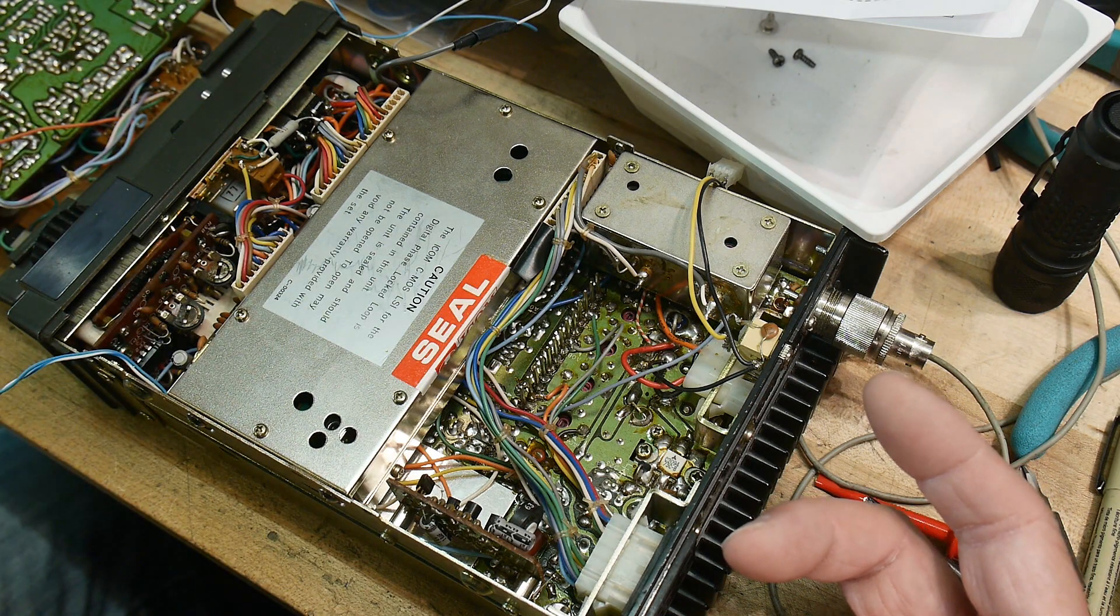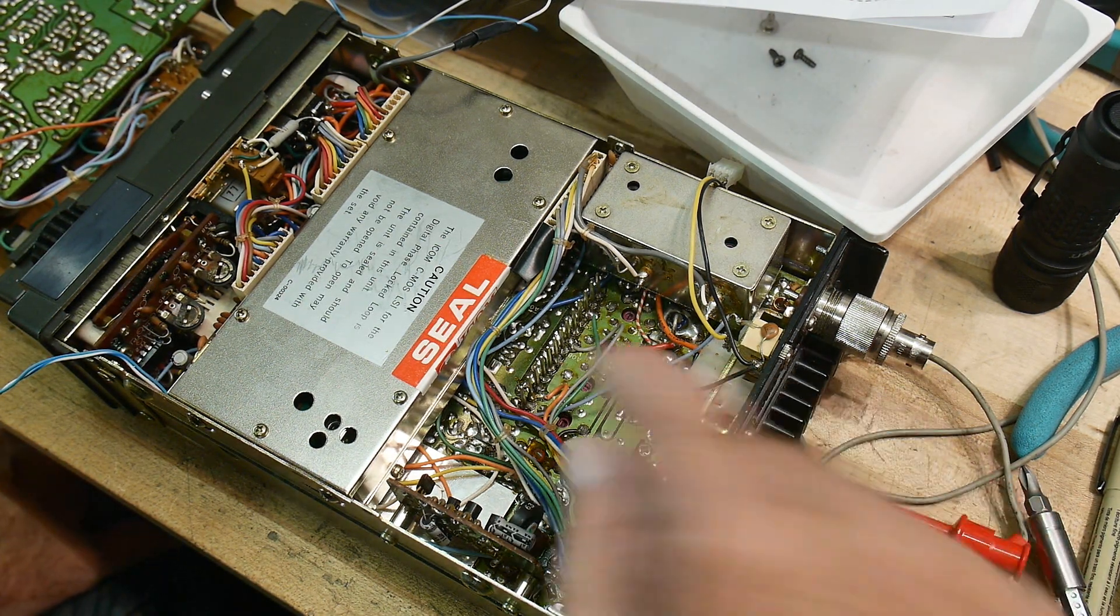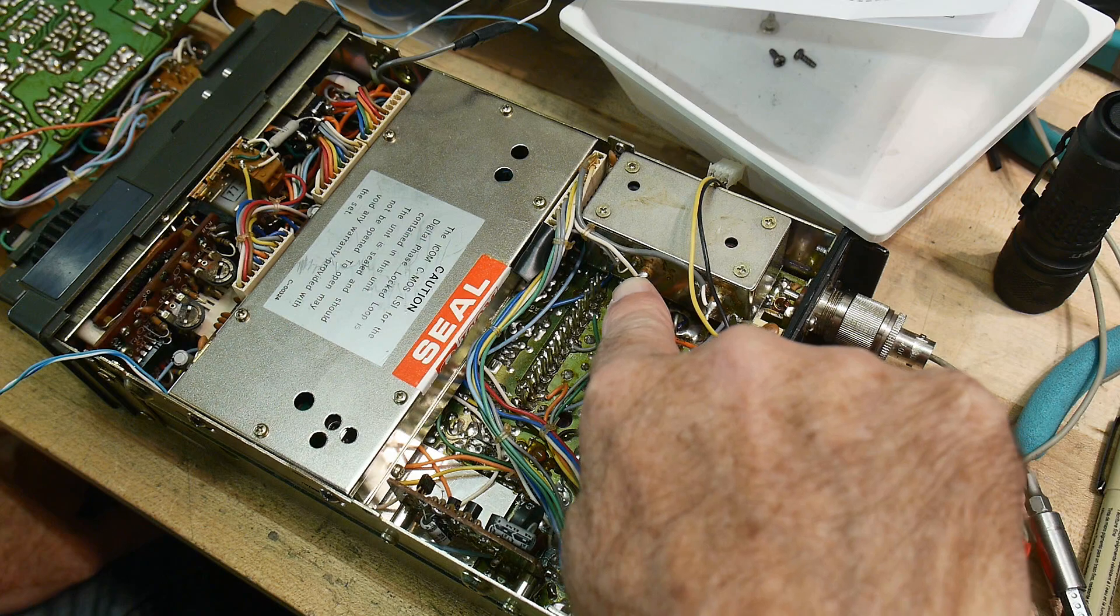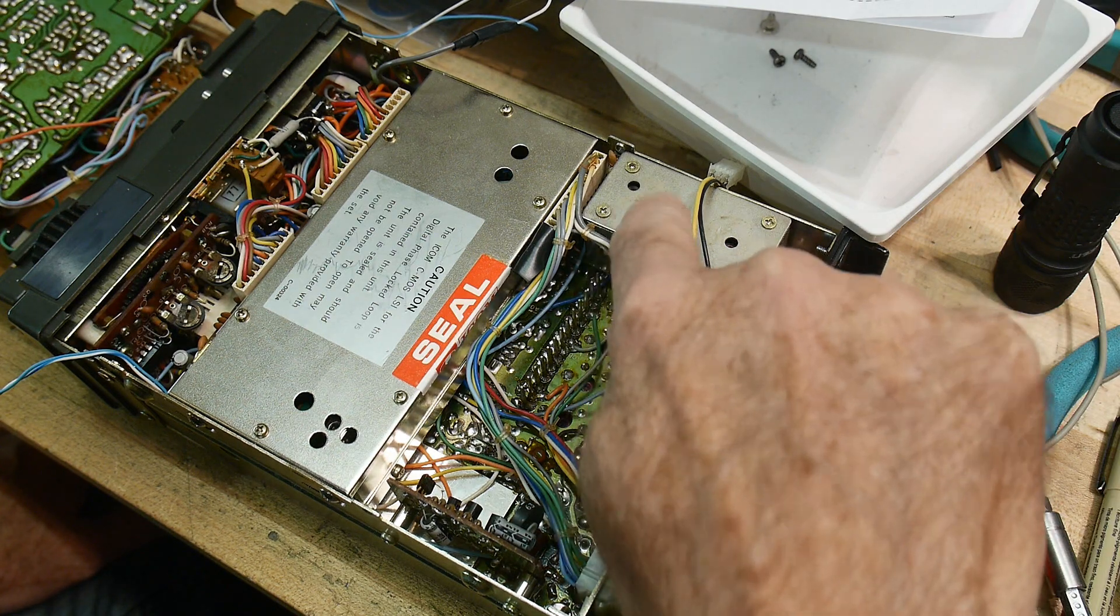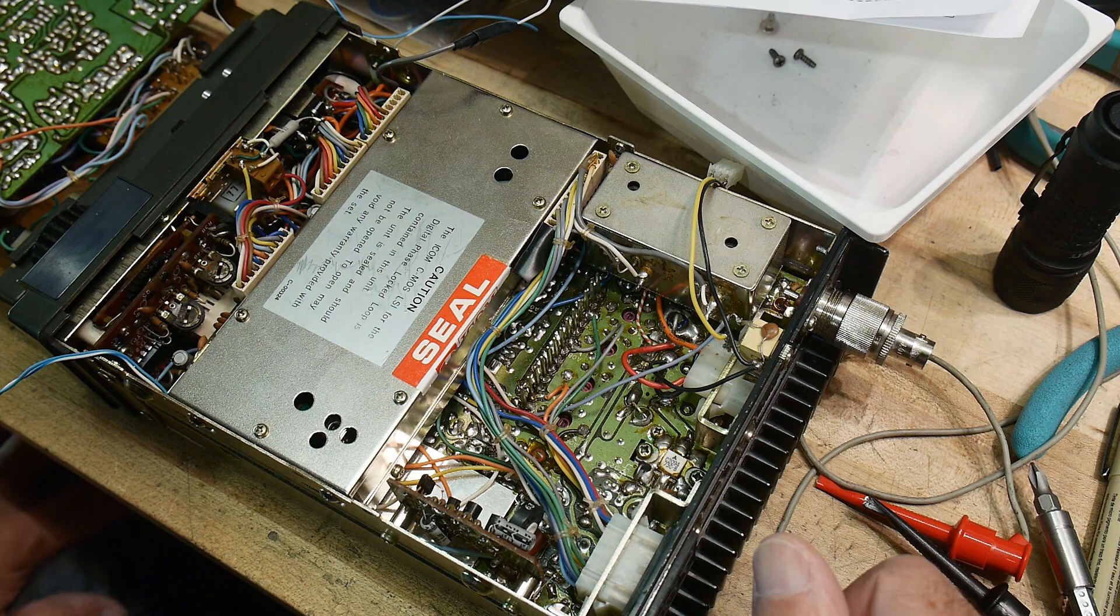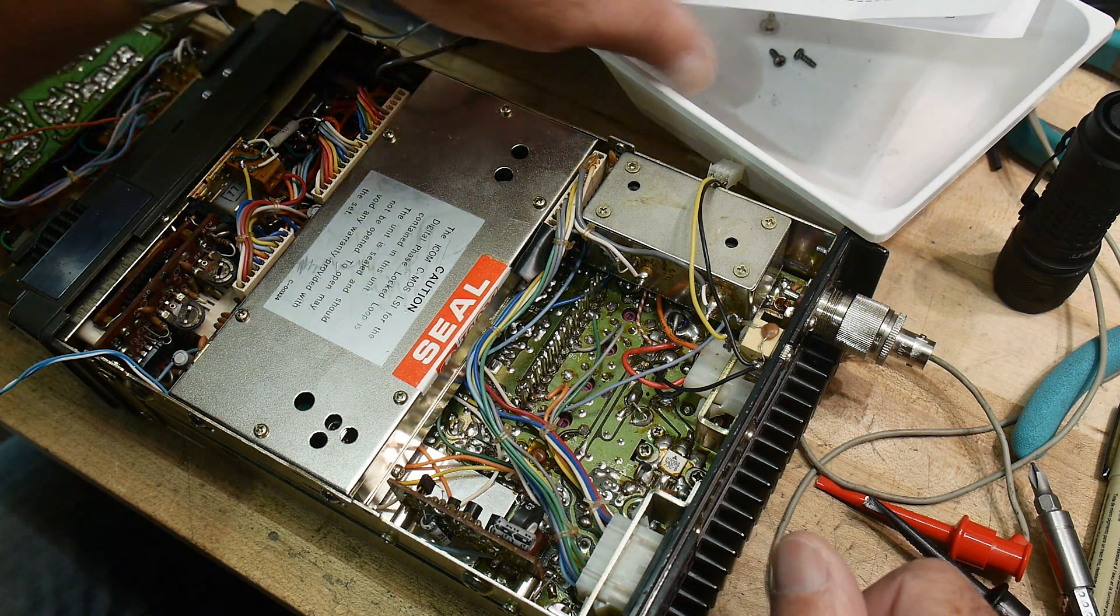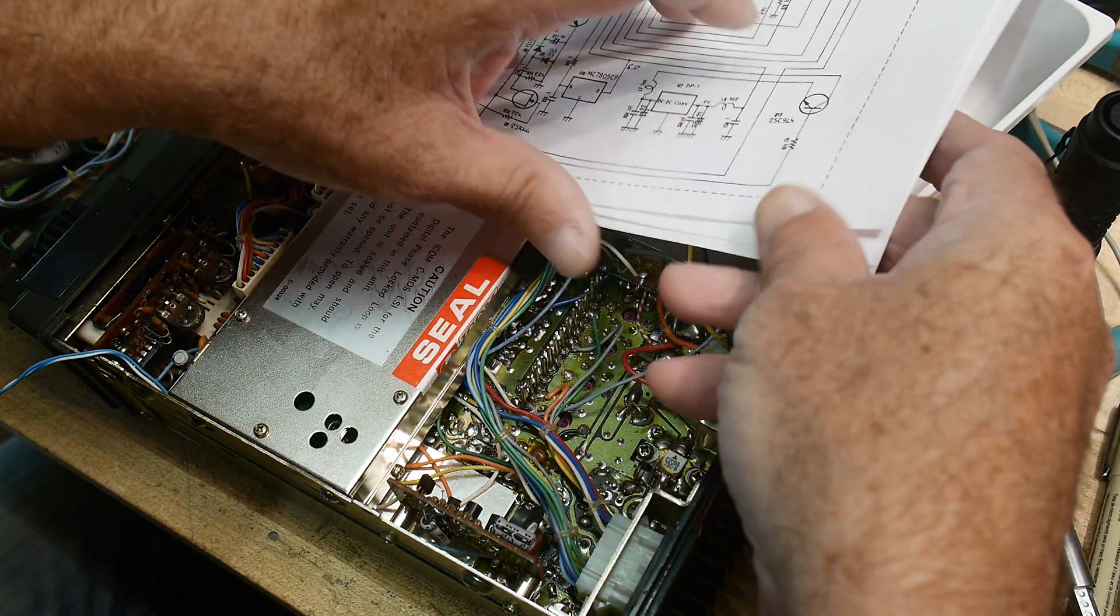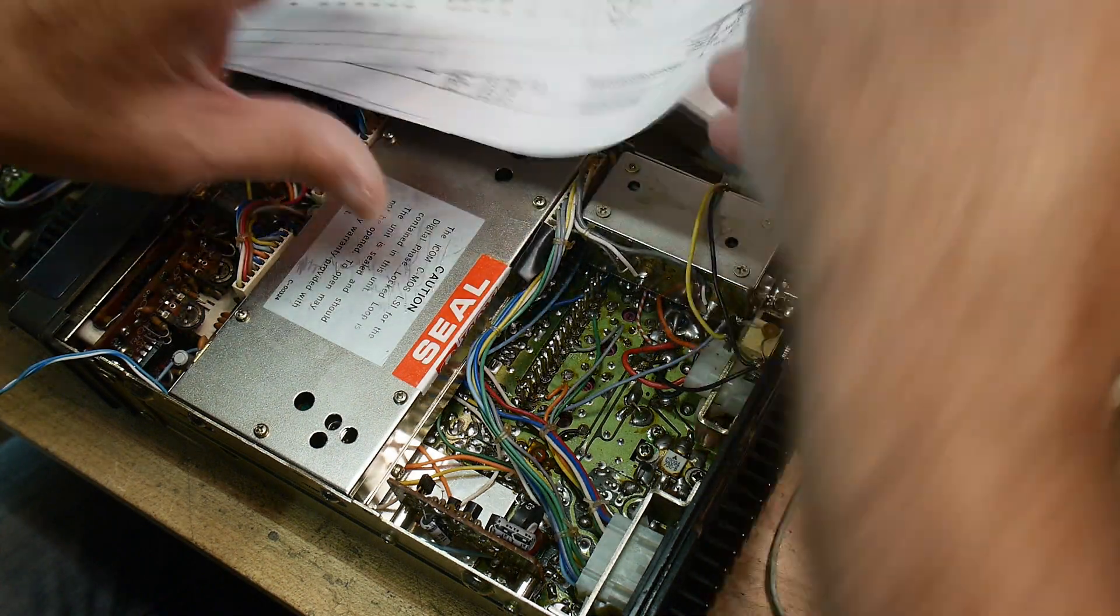And I said, well, that's not good. And then I used a voltmeter to measure this voltage here, which is the voltage that the VCO operates at. Now, the VCO, let's see if I can find a schematic for the VCO.